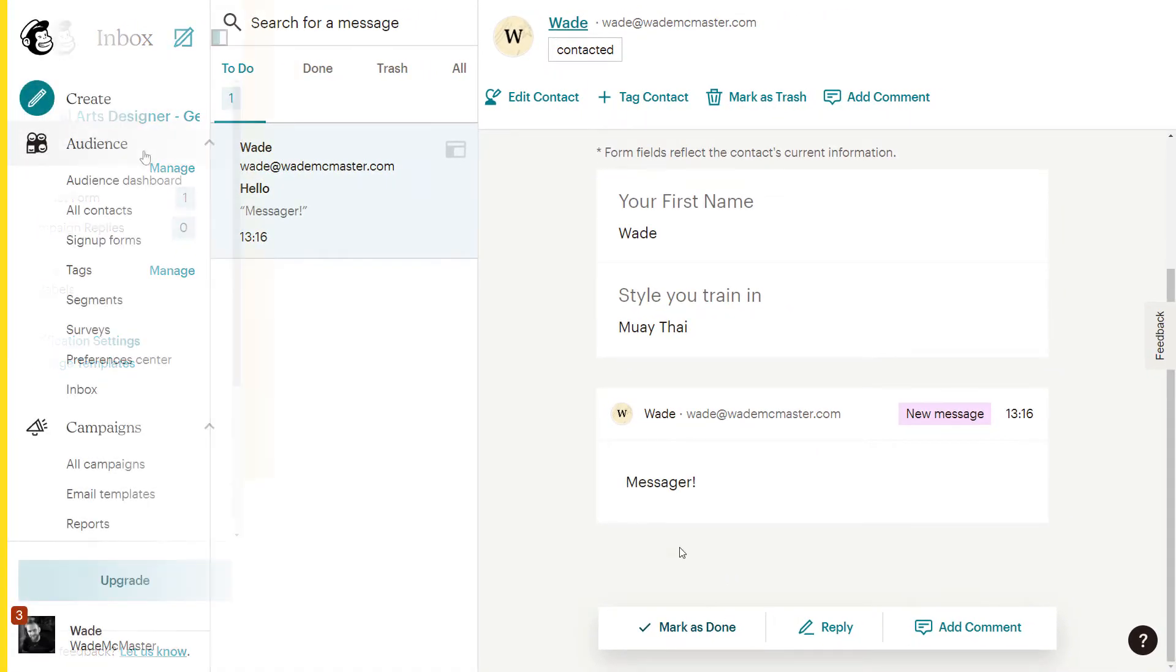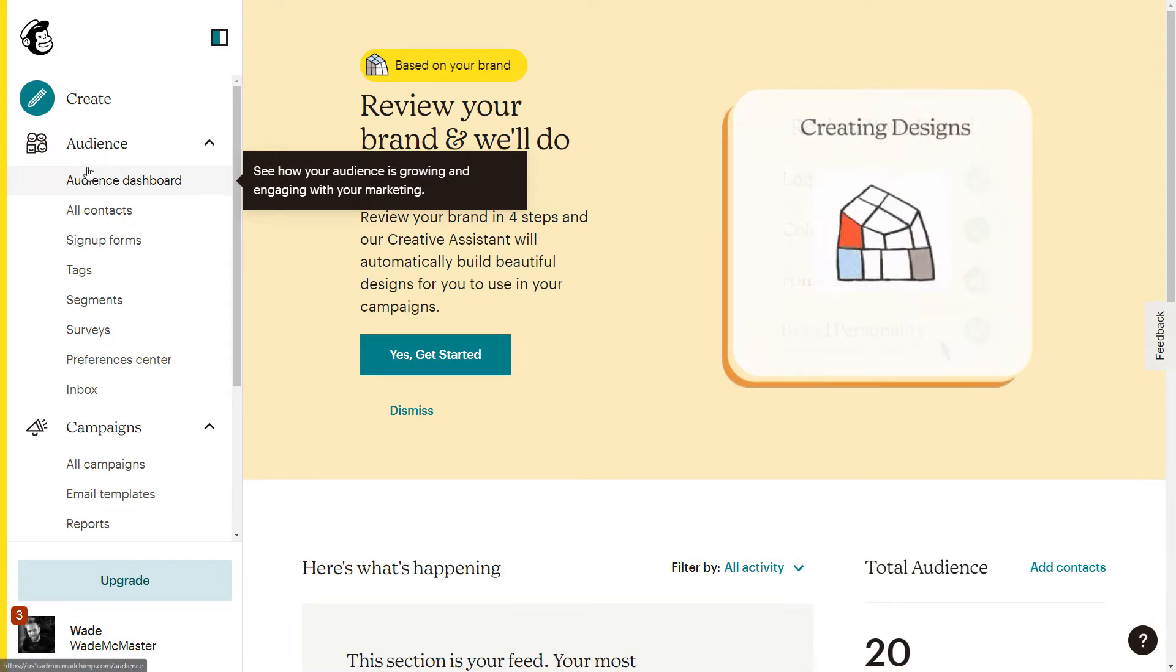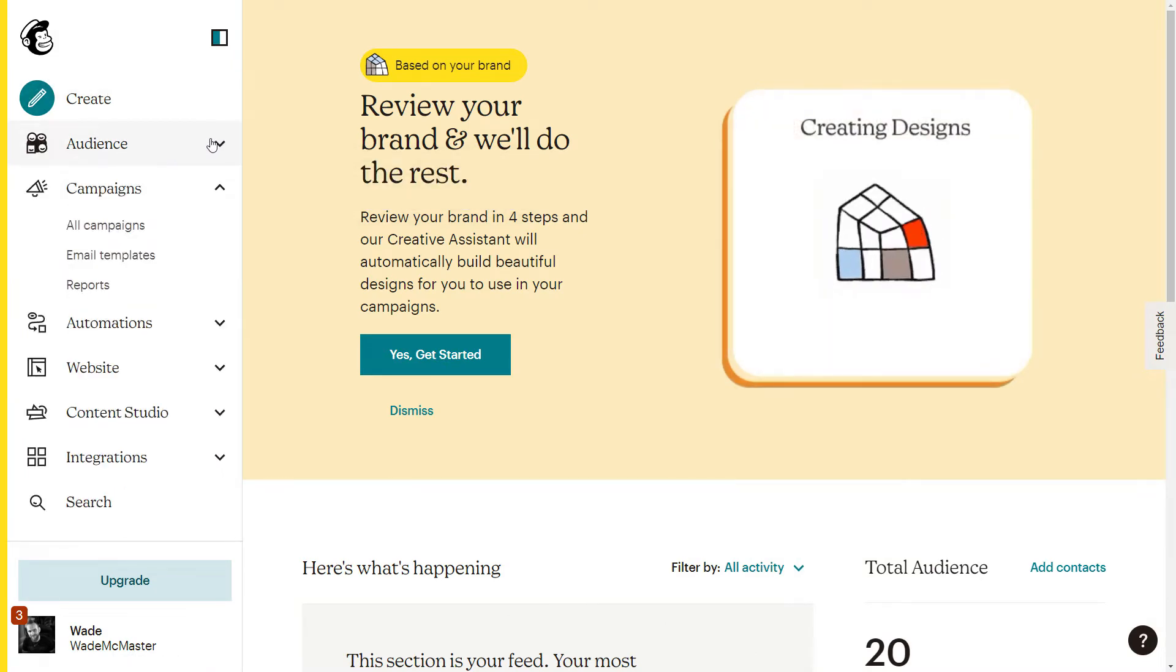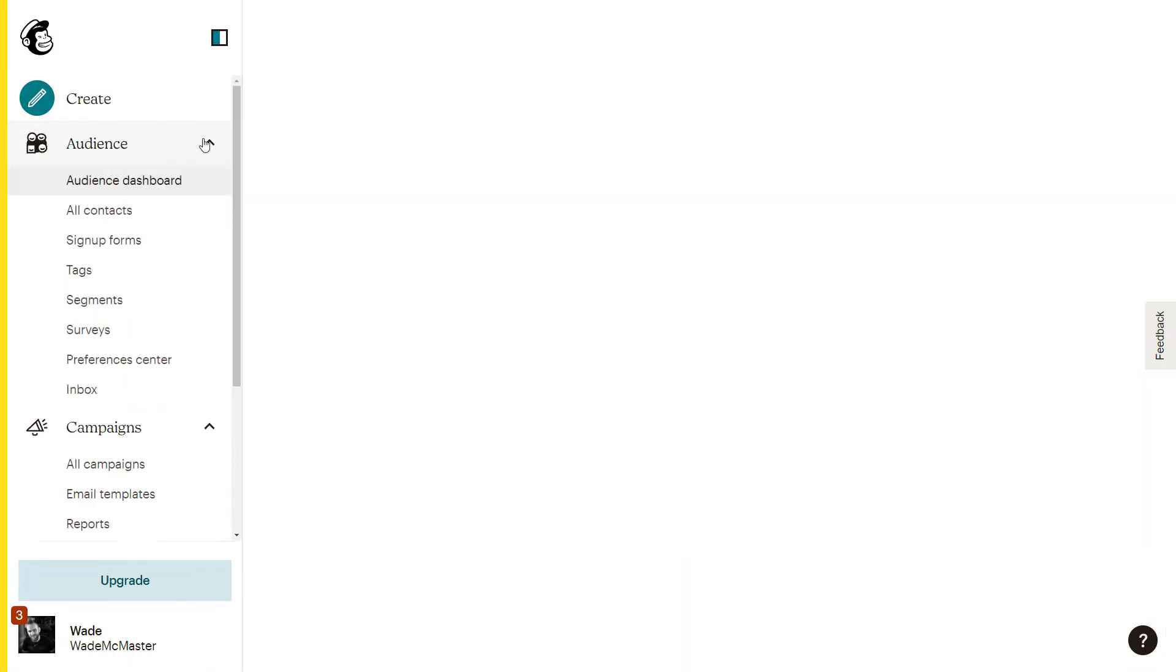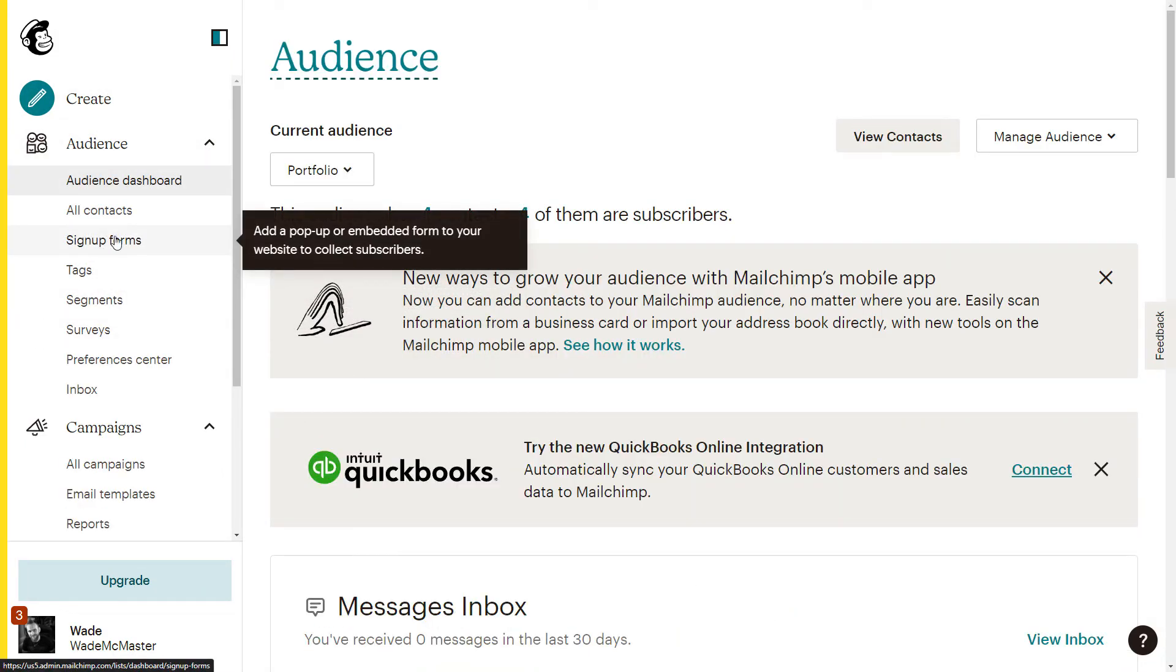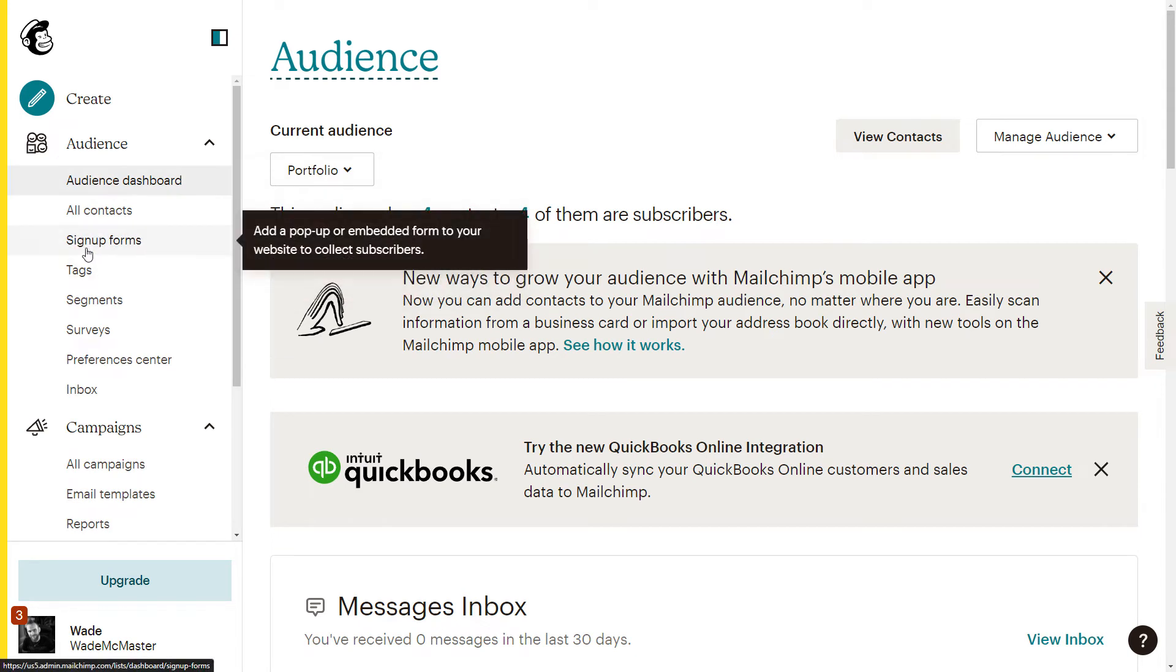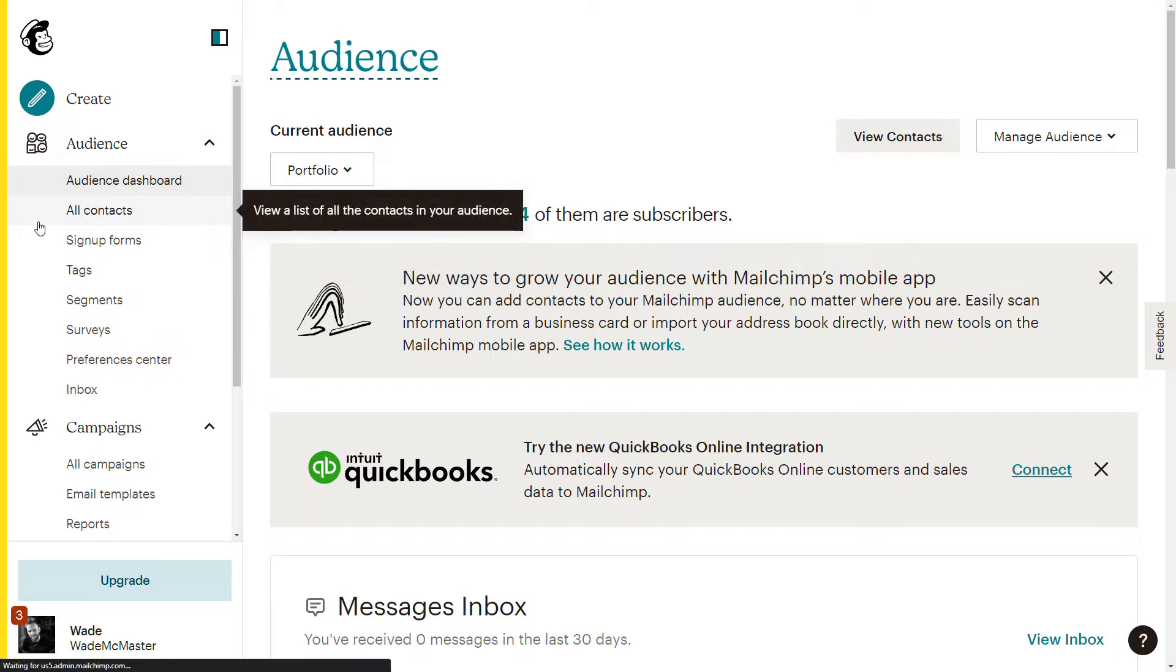So before we get started, all we need to do to create this is actually we go on to sign up forms here under audience, and you can start actually creating your form. However, before we do that, if I want to add any fields into this form, they actually have to be a part of my list. I can't just have additional fields in there for whatever reason.